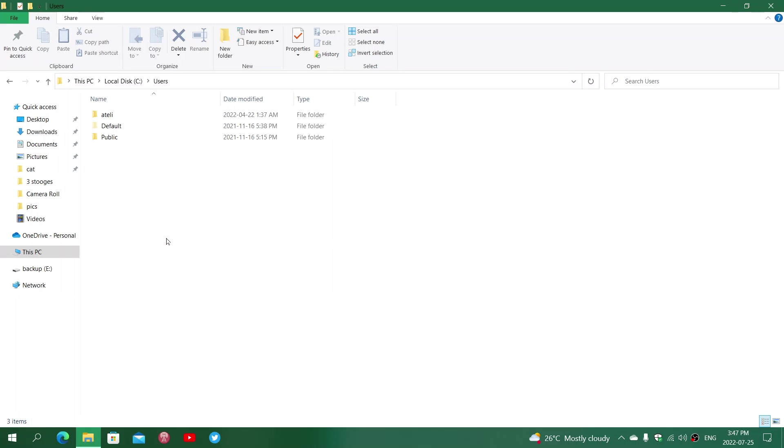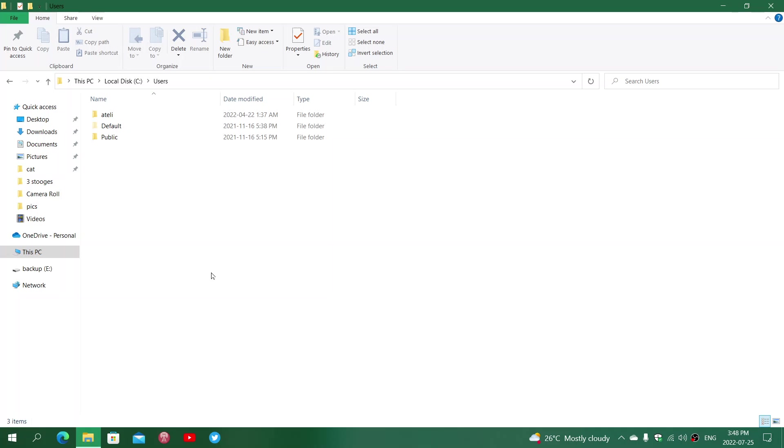As long as it's an admin account, what happens is that you can actually just log into that account, and from that account, you can just shut down the other account, which means the default will become the new username that you have. But for that to work, you will have to make sure that you have not done anything on the other account yet, because that's going to become complicated if you do so.